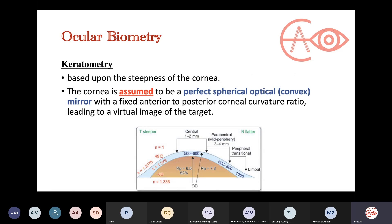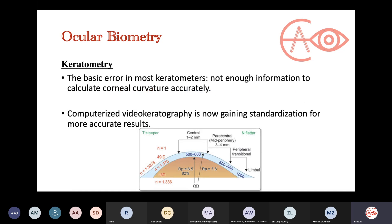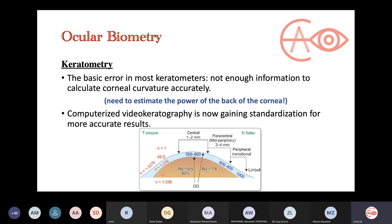The last measurement needed for the basic equation is keratometry, which checks the steepness of the cornea to get an approximate measure of its power. Previously, the cornea was assumed to be a perfect spherical optical convex mirror with a fixed anterior-to-posterior curvature ratio — which is not true. The basic error in most keratometers, which has appeared in exams before, is that they do not accurately calculate the corneal curvature because they cannot directly measure the power of the back of the cornea. Computerized videokeratography gives better results and better outcomes after cataract surgery.